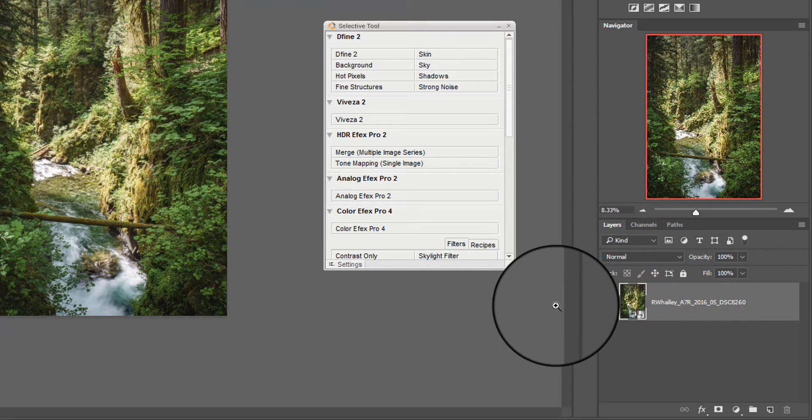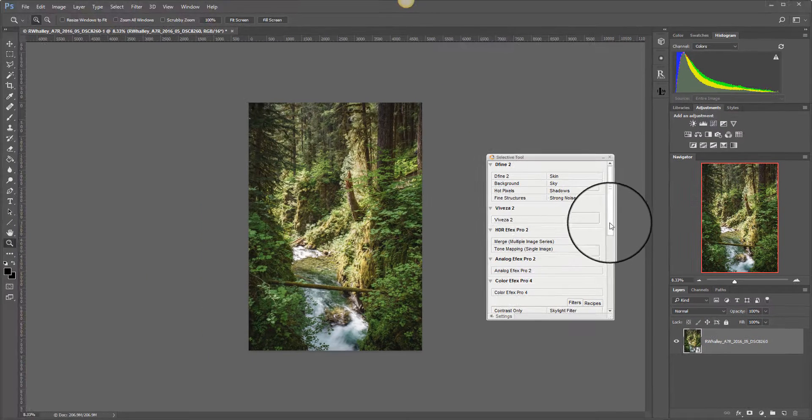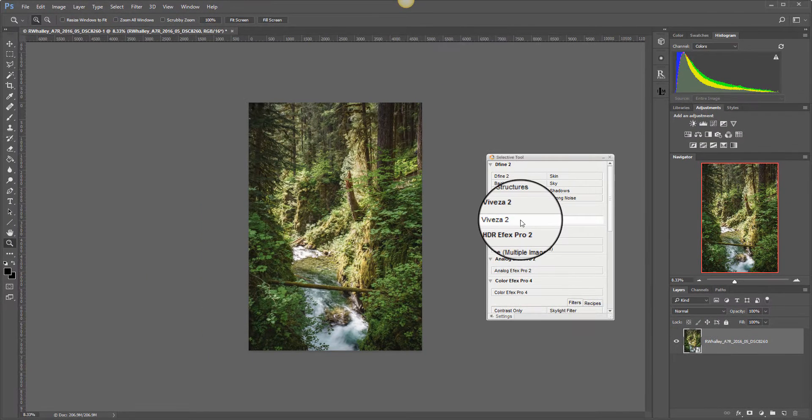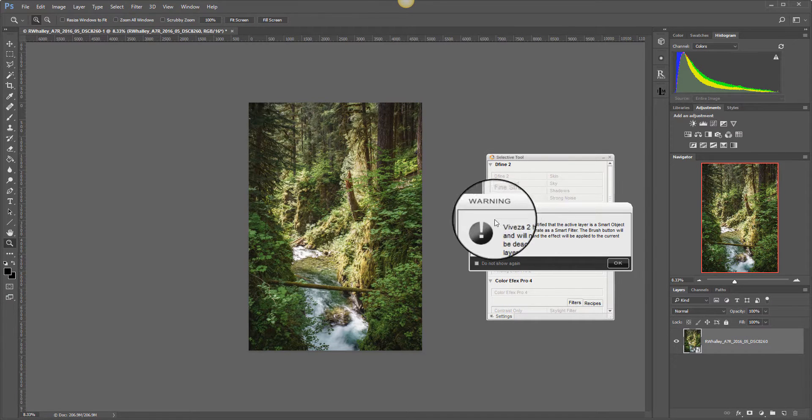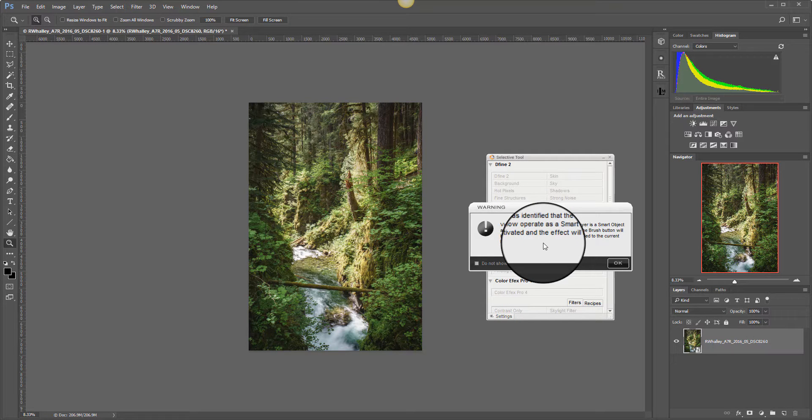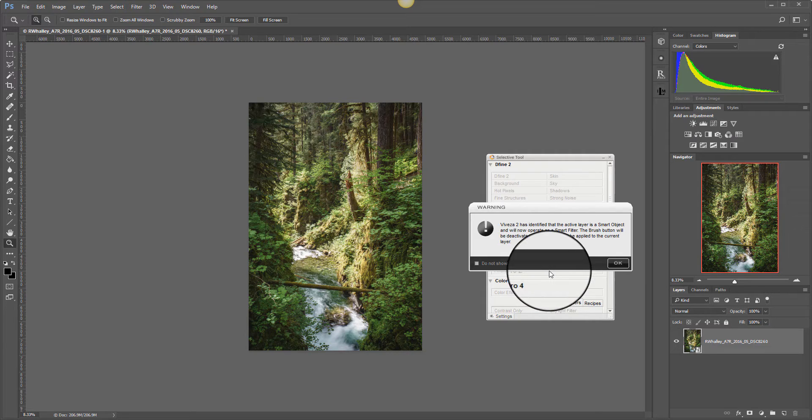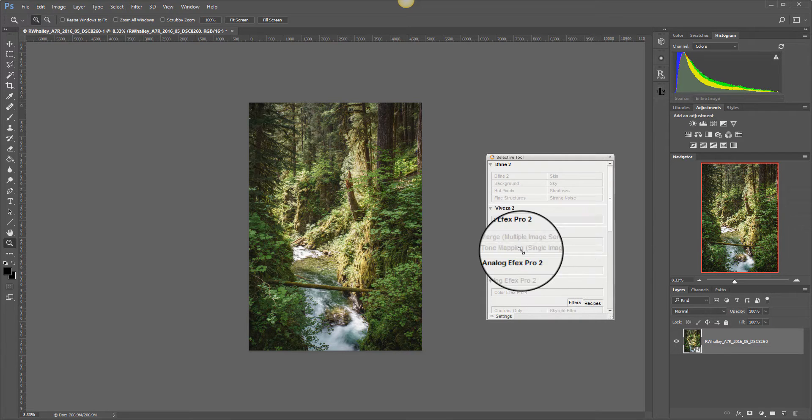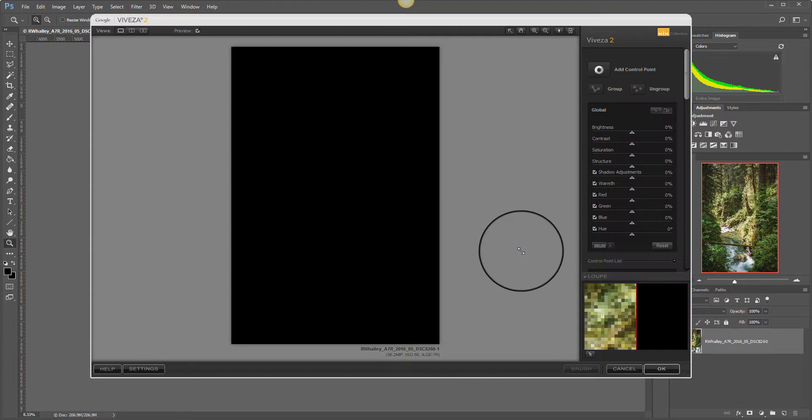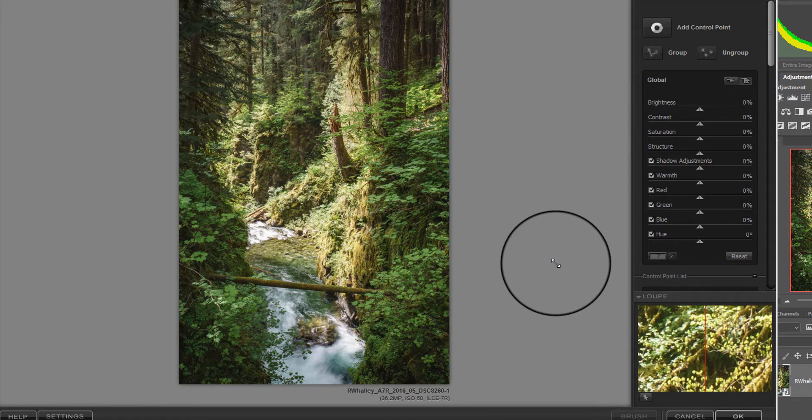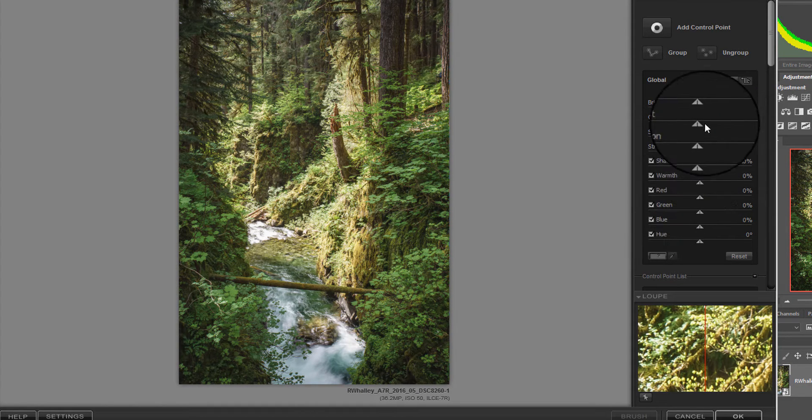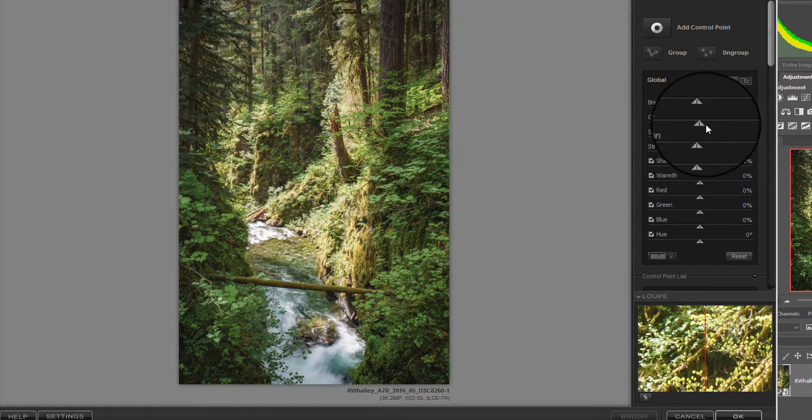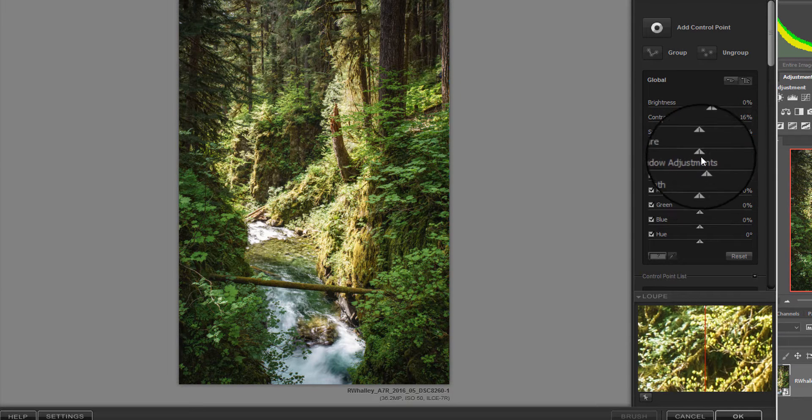Now when I work on this with the Nik collection, so we'll call it Viveza, you immediately get the warning that Viveza has identified this is a smart object. It's just warning you that it will store the image in a slightly different way. But don't worry about it. Just carry on. Now we'll open up the shadows globally, add a little bit more contrast, and add in some structure.